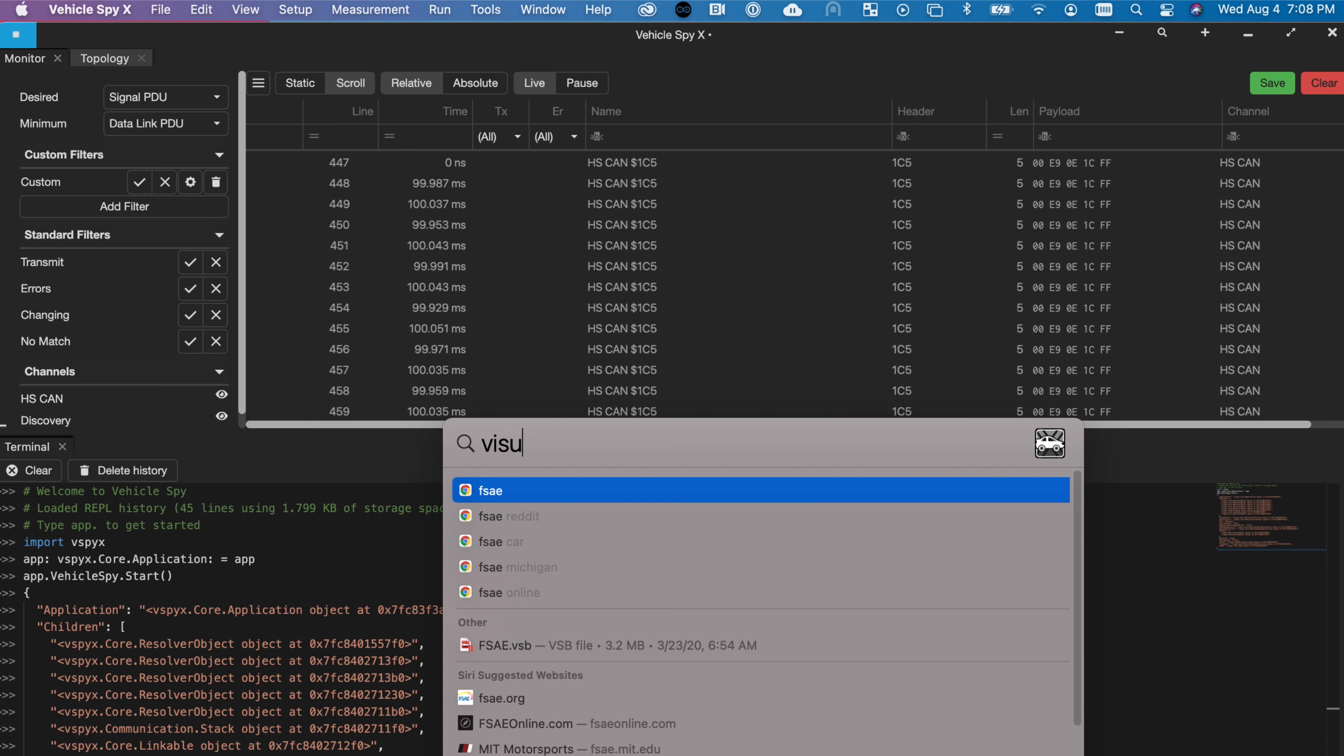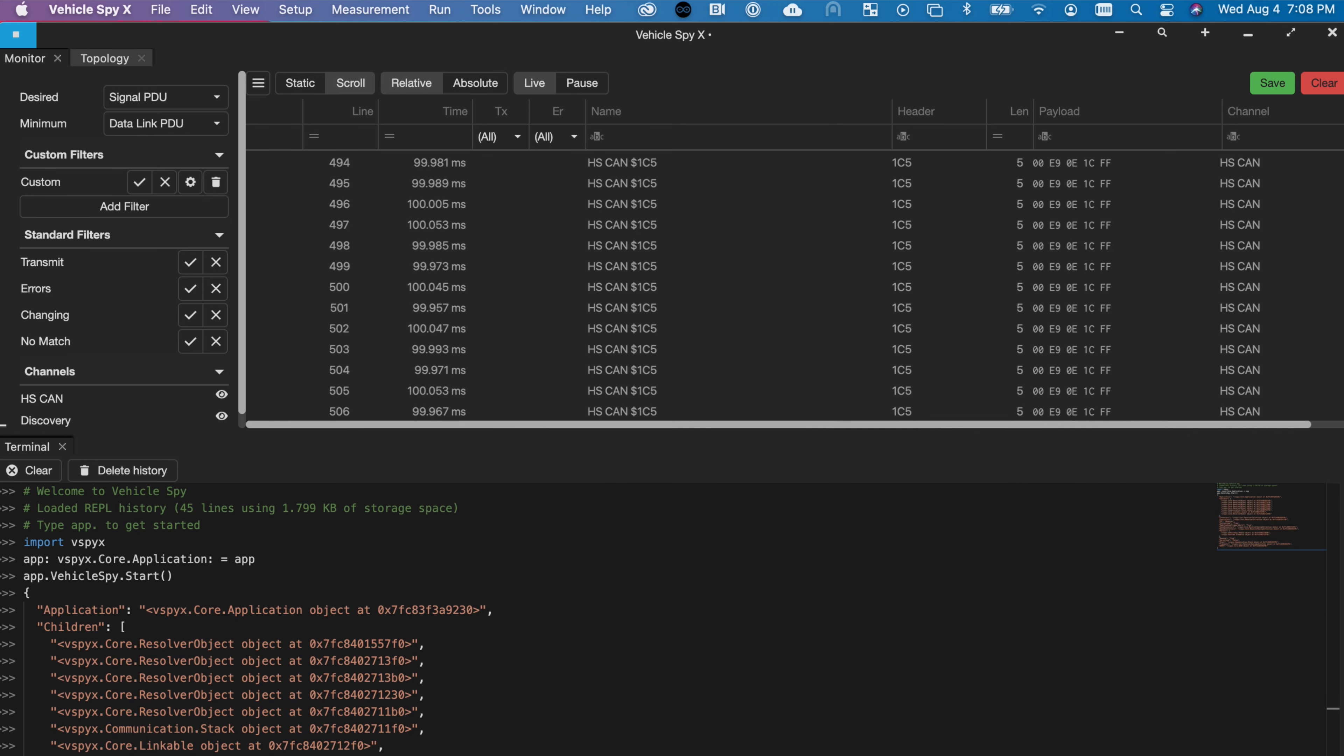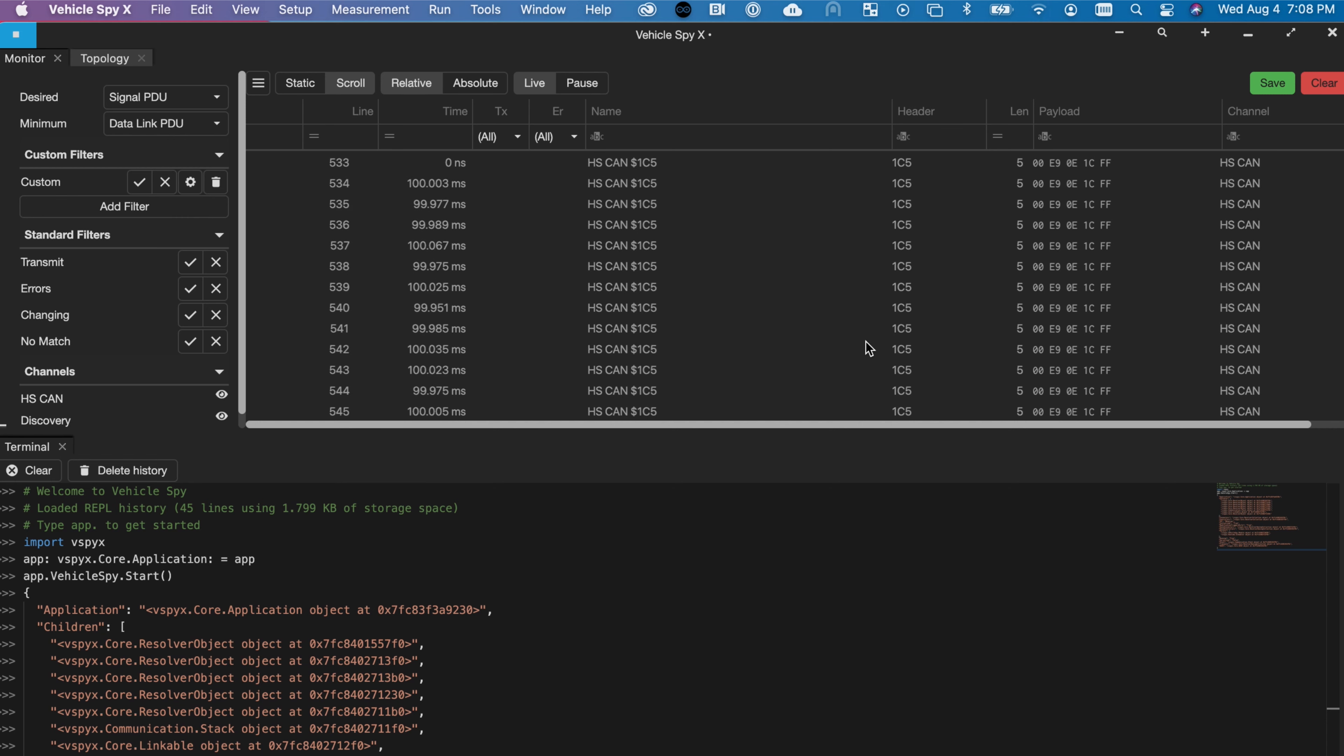You can also run this in Visual Studio Code by installing the Python wheel and using Import vSpy X at the top of a Python 3 file.